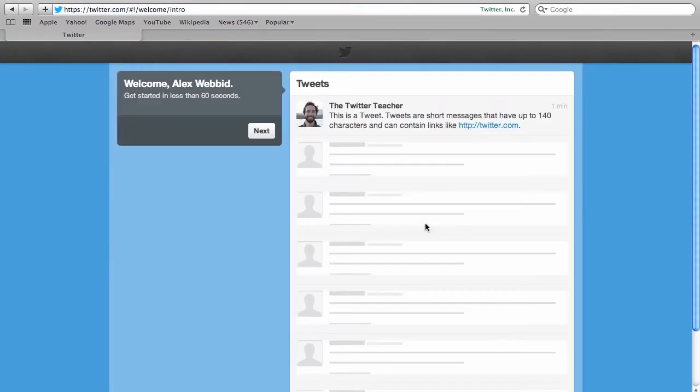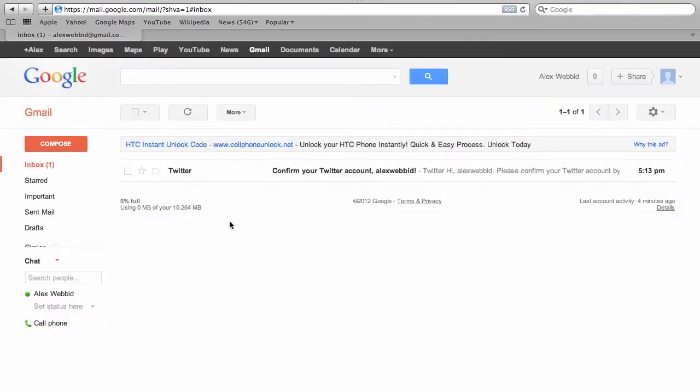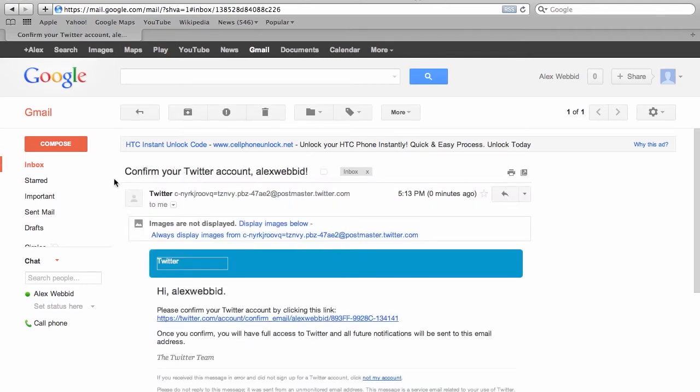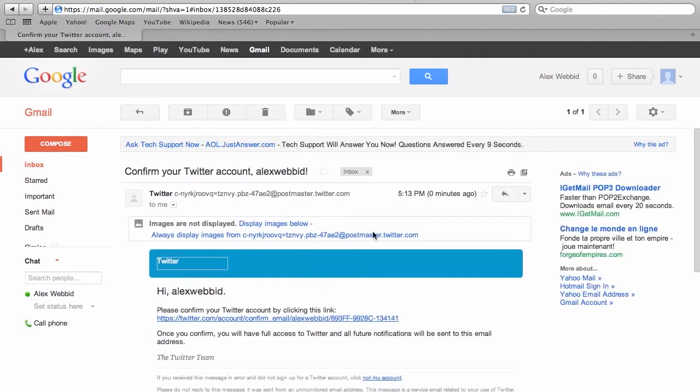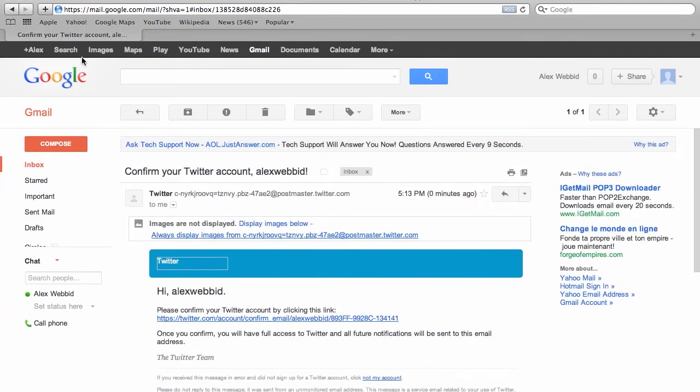And that brings you to Twitter's first page to start setting up your profile, but at some point during this process you are going to receive an email from Twitter which will ask you to confirm your account. So when you get this email just click on that link in the body of the email and you're ready to go.